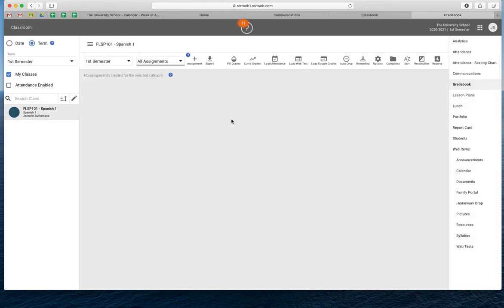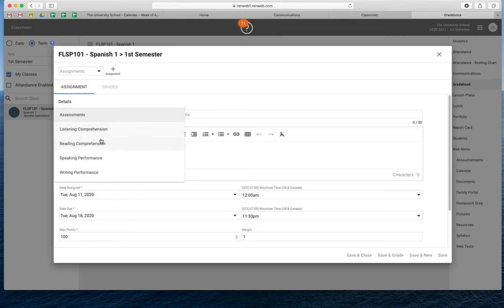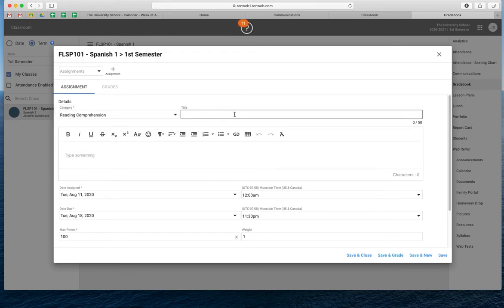So to make an assignment in RenWeb — because again, we are wanting to sync everything to our Google Classroom — we're going to create our assignments in RenWeb first and then link them into our Google Classroom by one step. So we're going to click on the assignment button right up here and it's going to bring up your little assignment box. You don't have to do as much here as what maybe we did when we were just using RenWeb, so that's kind of nice. The very first thing you have to do is click which category it belongs to — so is it going to be reading comprehension?